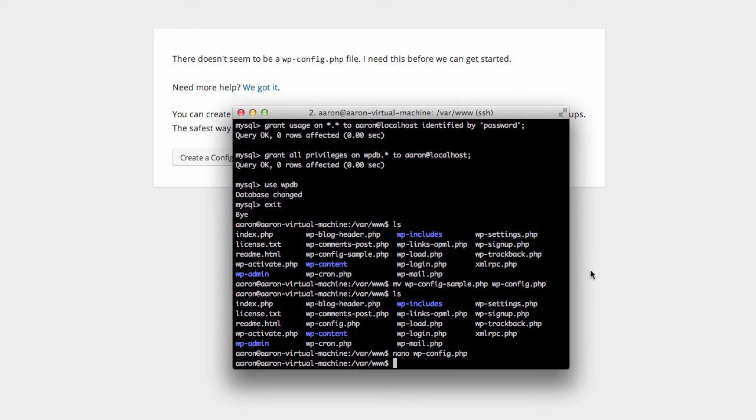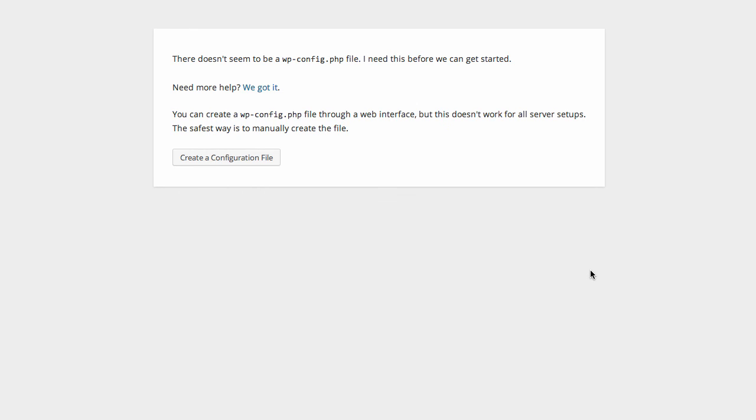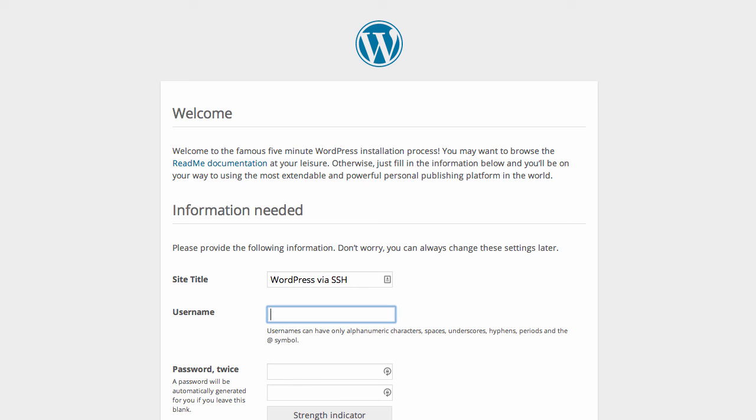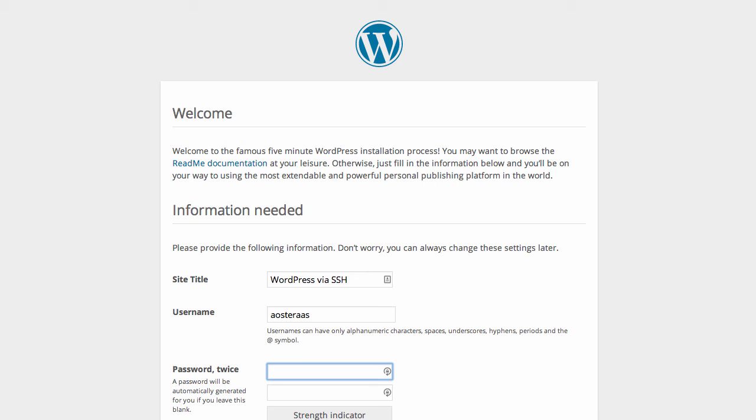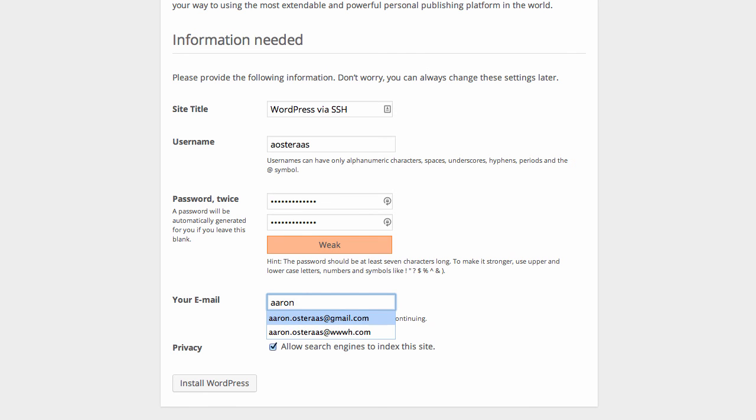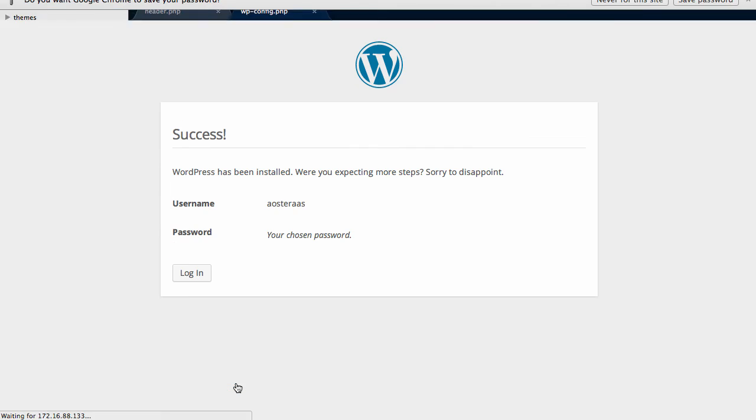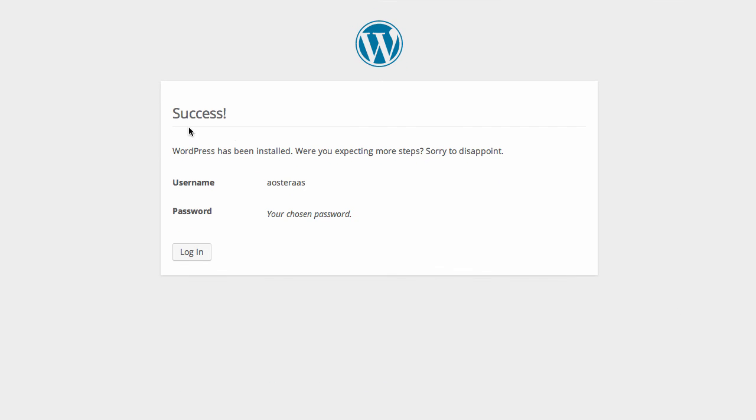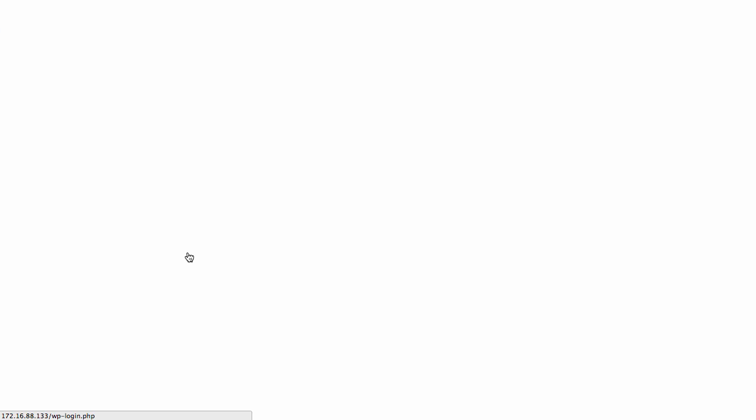Now if we go back to our web server and refresh, WordPress prompts us for these installation details. So we'll just call it WordPress via SSH, username, first name or first initial surname, then a password, and the admin email address, and then click install. So that's WordPress installed. We'll just log in to make sure it all works.